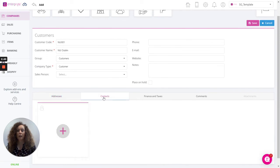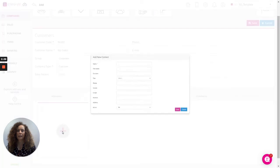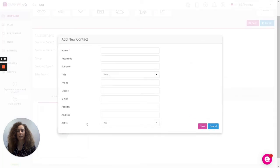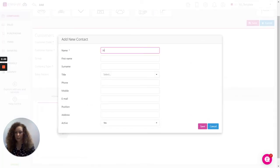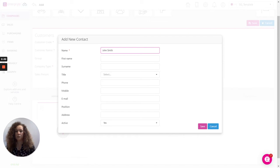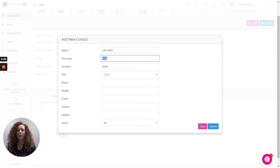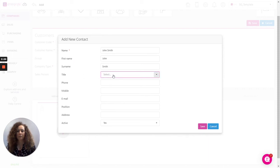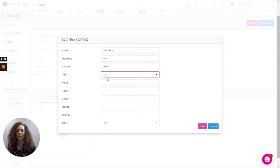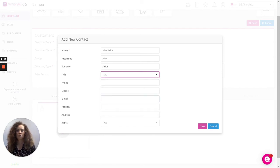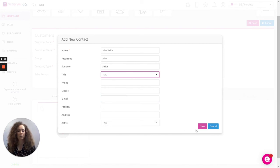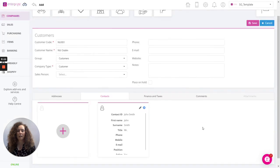Moving on then to your contacts, again, you can have multiple contacts. Simply click on the plus sign here where you can enter the contact name. By entering the full name on the first line here, it will then automatically assign the first name and surname for that user. Select the title and then we can populate the remainder of the information such as phone, email, position and of course the user is automatically set to active so they can be selected on a document and click on save.